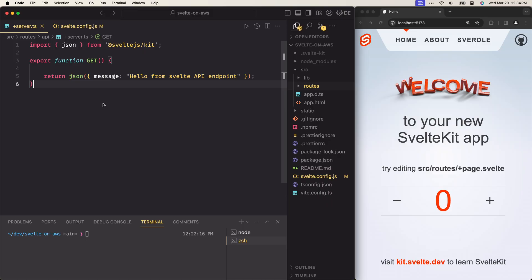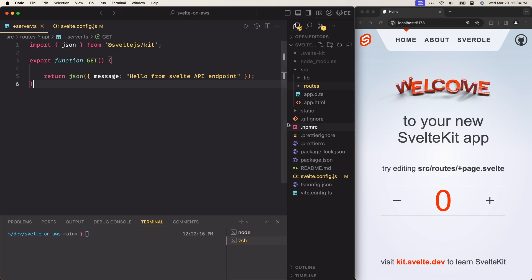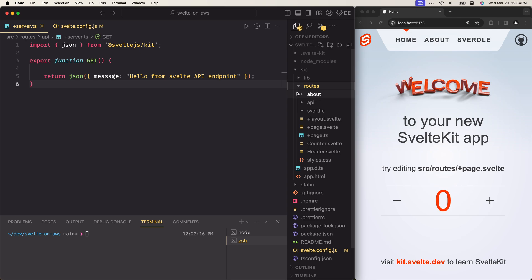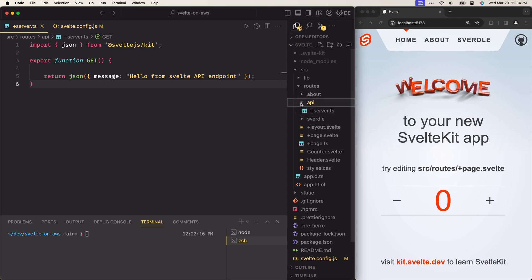Let's start with the website we're going to deploy to AWS. I've created a website using the default SvelteKit template. The only difference here is that I have this API endpoint, which lives in the routes folder. If you expand the routes folder and open the API folder, you should find the server.ts file.